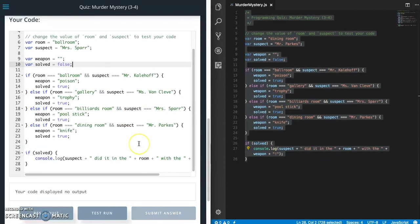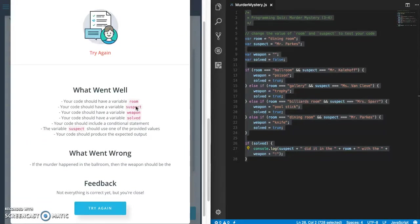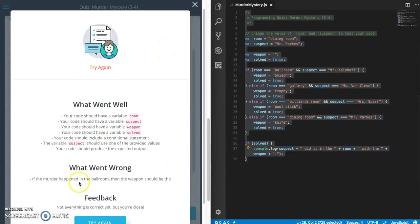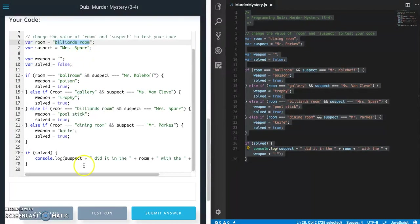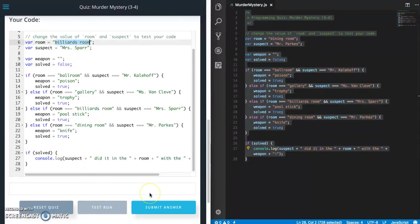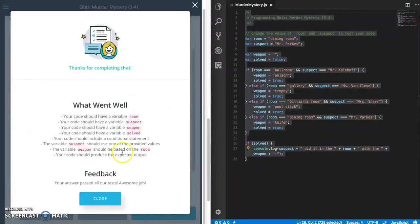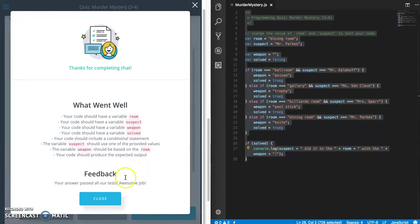So let's go ahead and submit, make sure we got it right. Oh, something went wrong. Oh, I know why. If the murder weapon happened in the ballroom, then the weapon should be the... Let me undo that test run. Submit. That's what it was, so make sure if you're testing the happy and negative paths that you fix your data so that it goes through the happy path, and then you will pass this test. All right, I will be making videos for the other lessons or quizzes rather, and I will post those as soon as I can. If you like this video, go ahead and hit that like button. If you want to see more, subscribe. And until next time, bye bye.